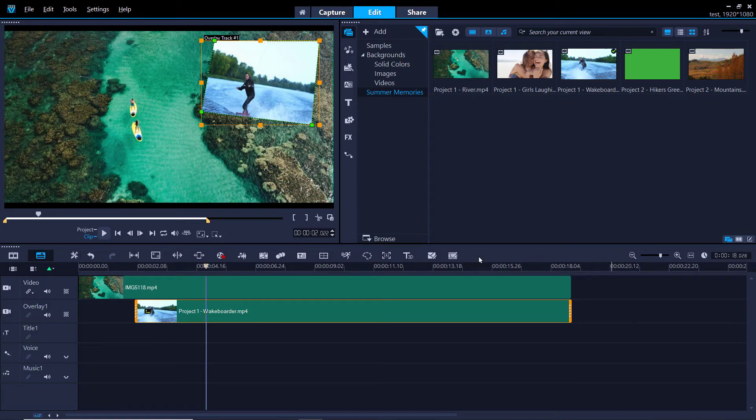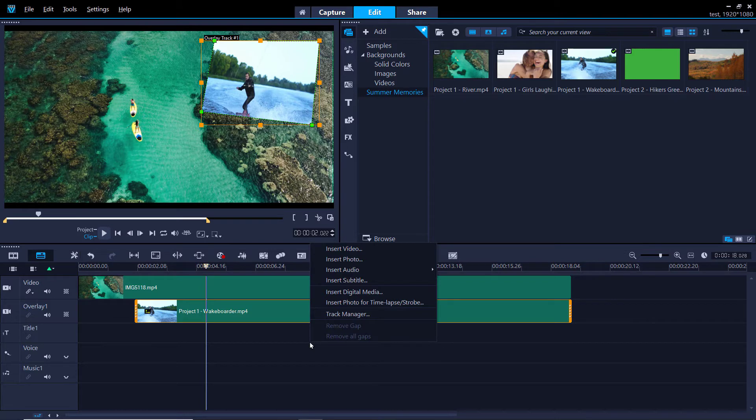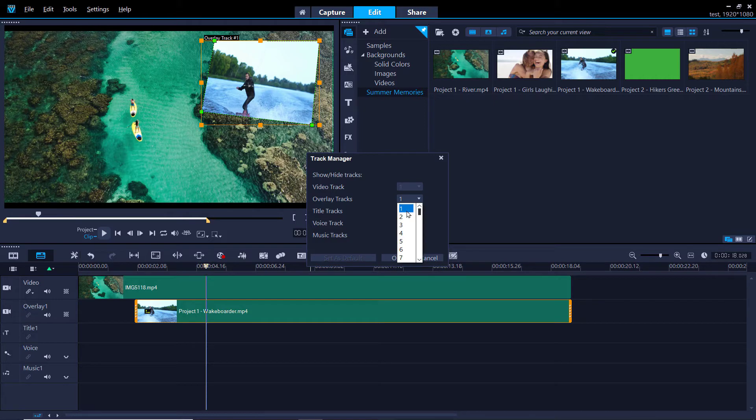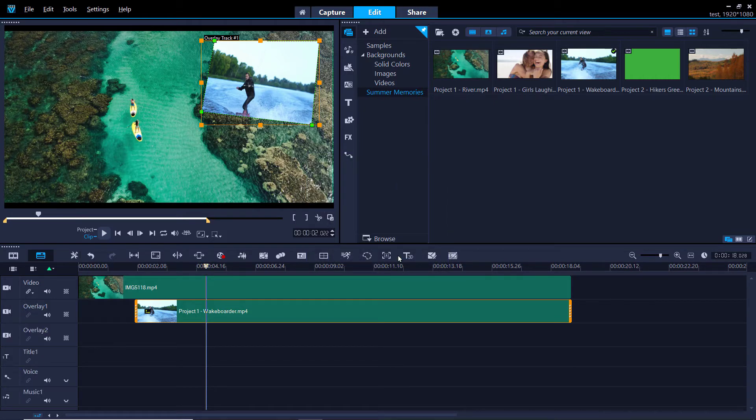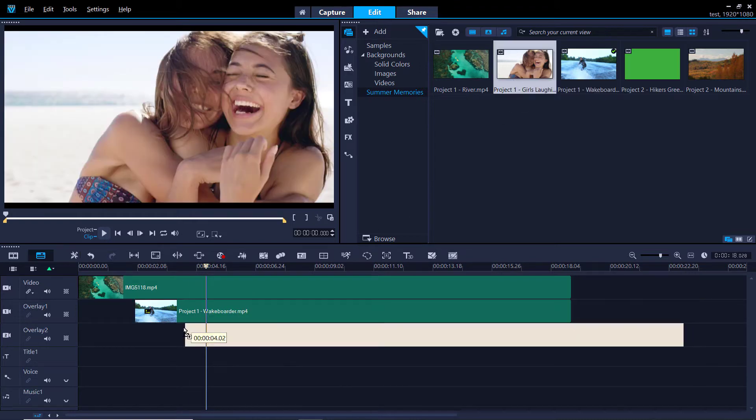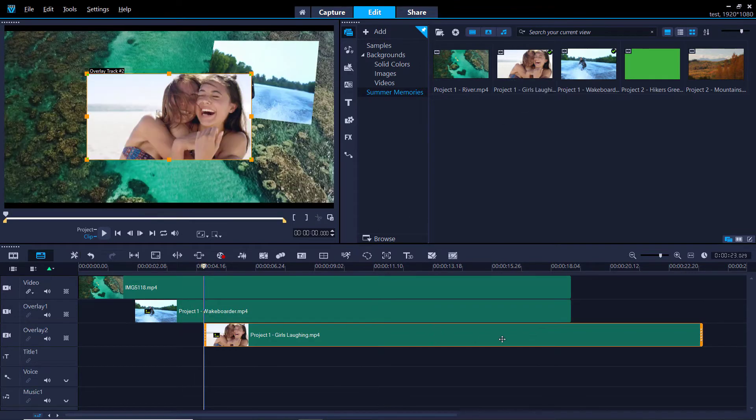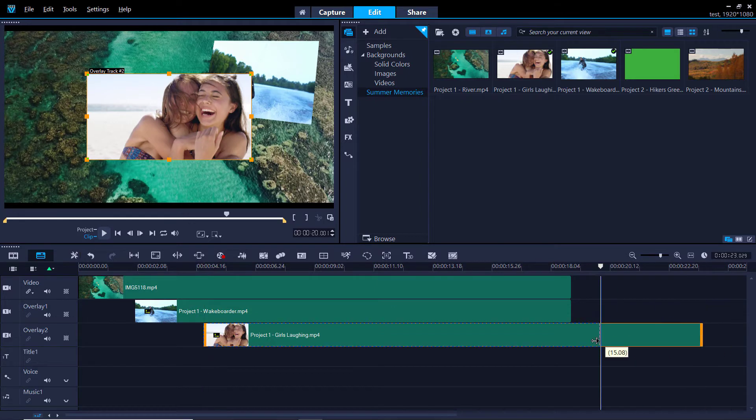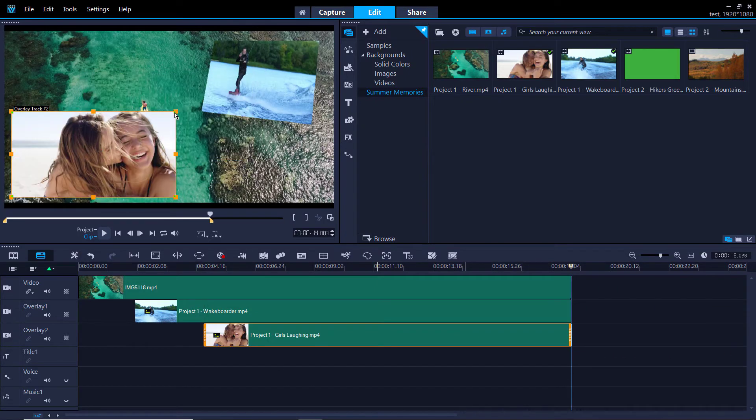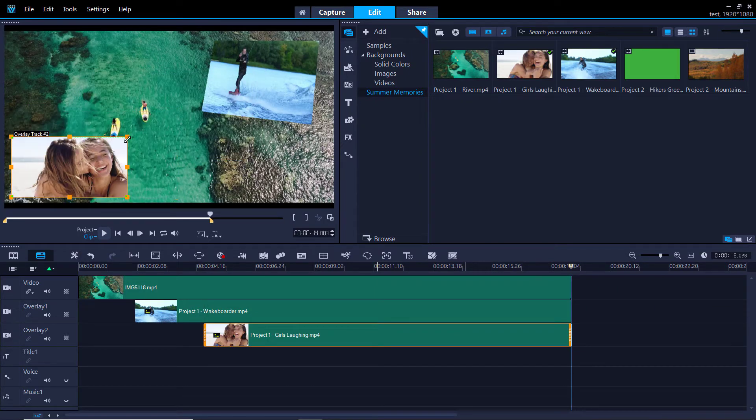To add a second overlay track, right-click on the timeline and select Track Manager. Then select the number of overlay tracks you would like to add and click OK. Now I'm going to add a second overlay to my video. I'll drag the video from the library onto overlay track 2. Again, I can readjust and reposition the overlay as we did previously.